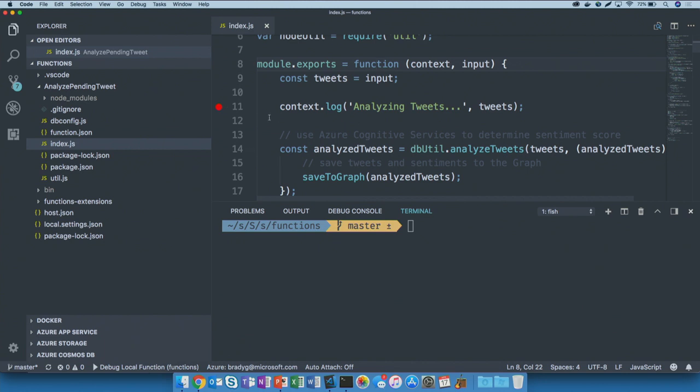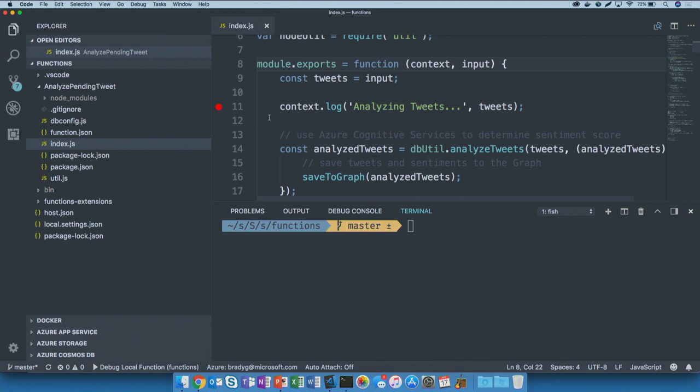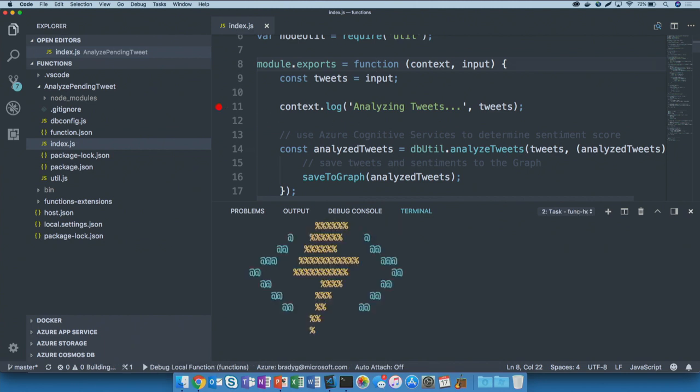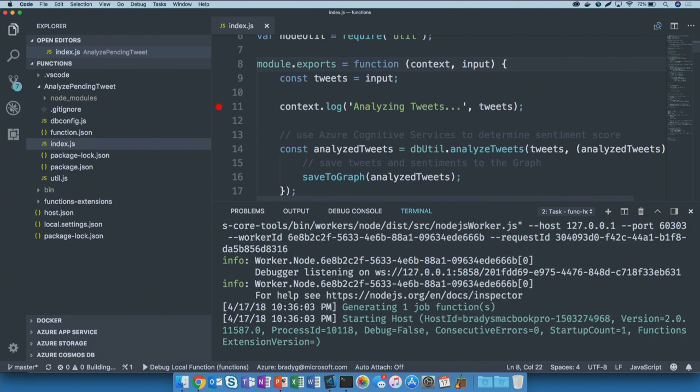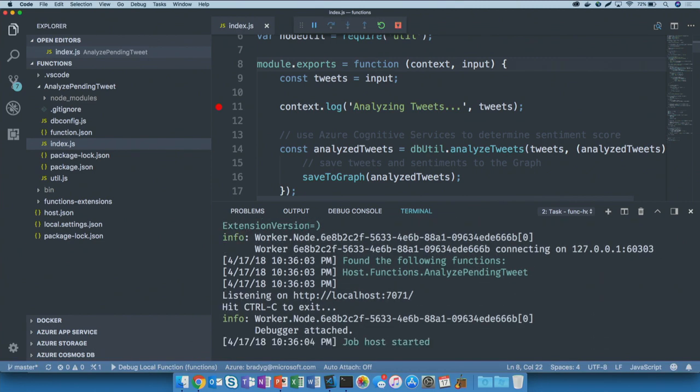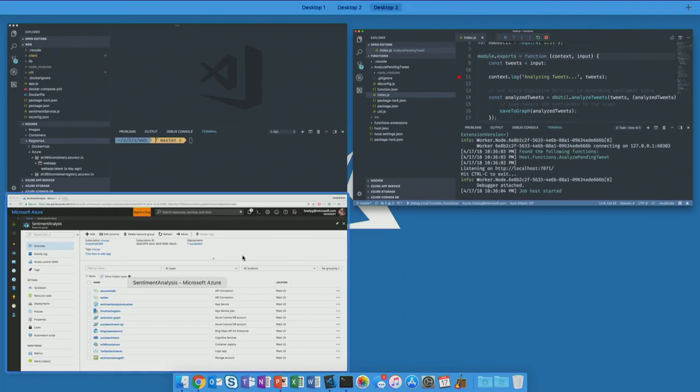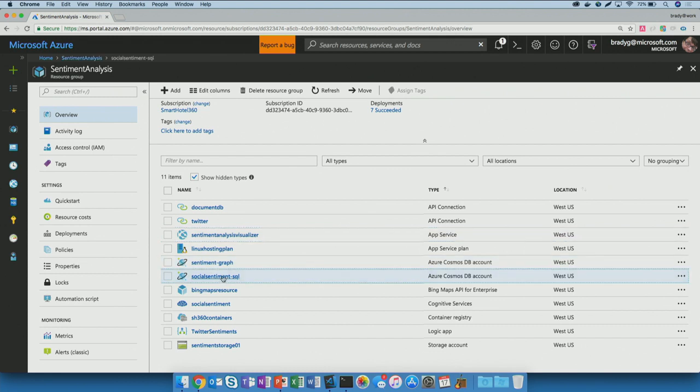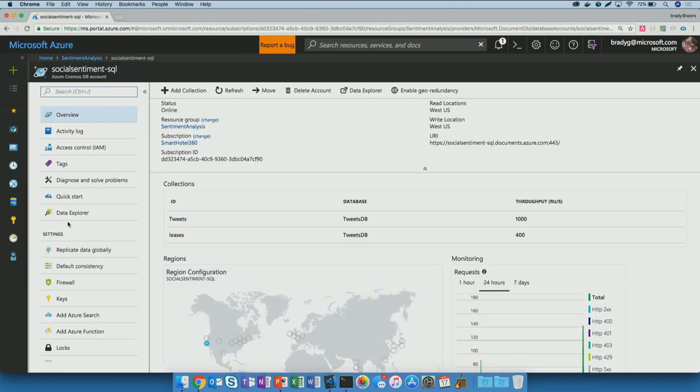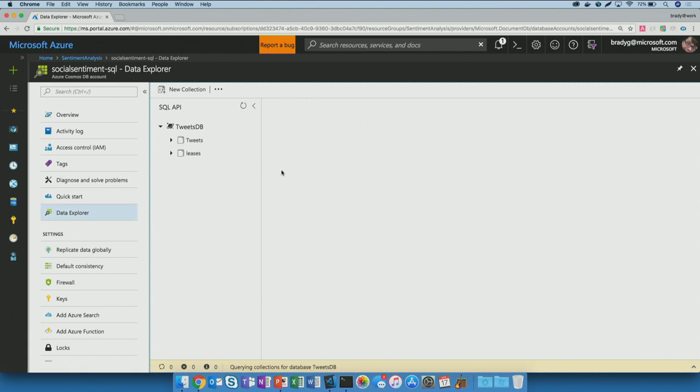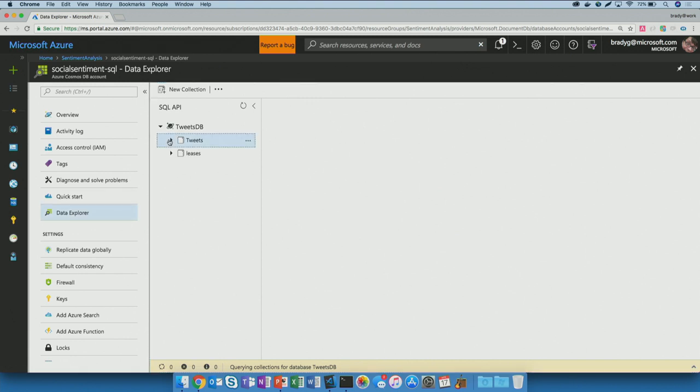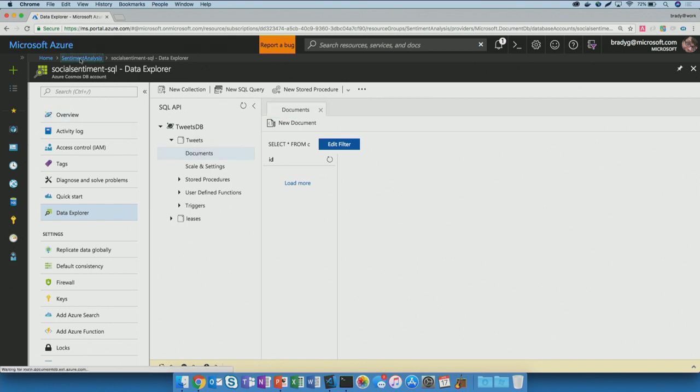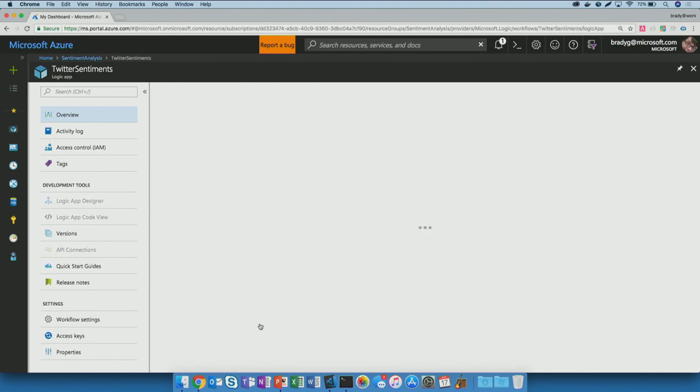I'm going to open that Azure function up, and I'm going to put a breakpoint right here on line 11 on this context log call, and then I'm going to hit F5. What that's going to do is spin up this Azure function running right here on my computer, and it's going to wait for incoming requests. Now, how are we going to send this request? We're going to drop data directly into a Cosmos DB database.